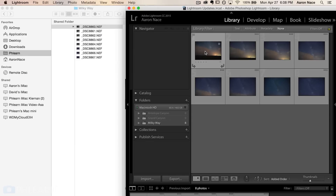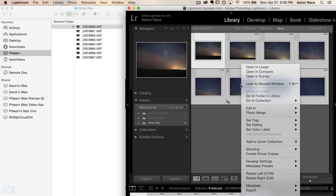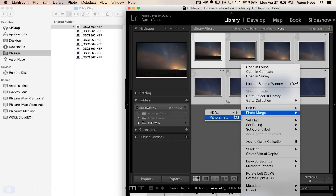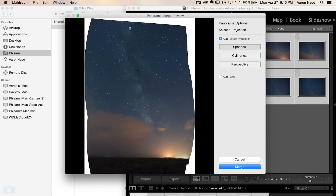To actually create our panorama, we're going to shift-click on all the images we want to include. If you have any extra images, it's not a huge deal — Lightroom is going to do a pretty good job figuring out which ones are extras and only using the ones it needs. Then I'm going to right-click, go down to Photo Merge, and select Panorama — the keyboard shortcut is Control or Command M. Here we have our Panorama Merge Preview.